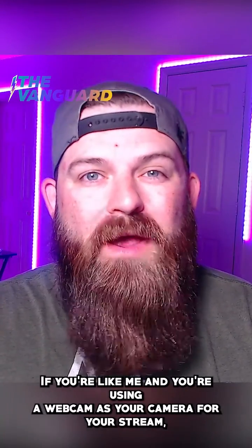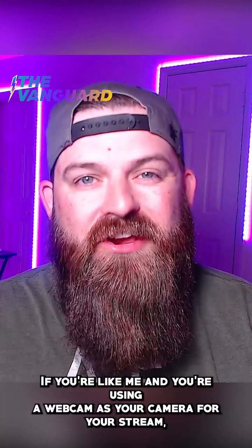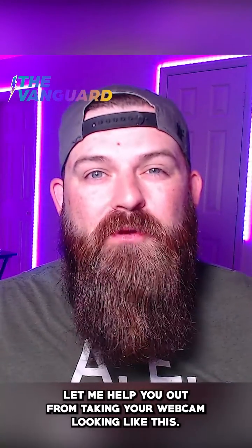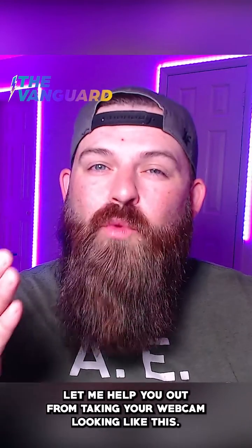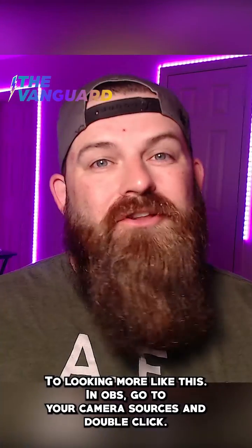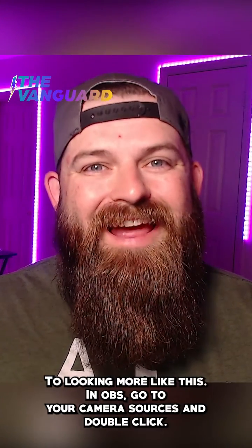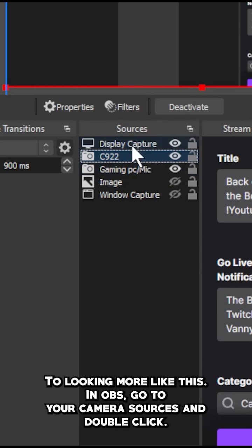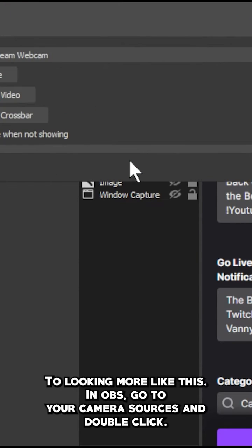If you're like me and you're using a webcam as your camera for your stream, let me help you out from taking your webcam looking like this to looking more like this. In OBS, go to your camera sources.